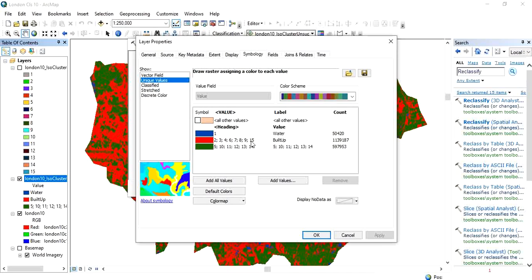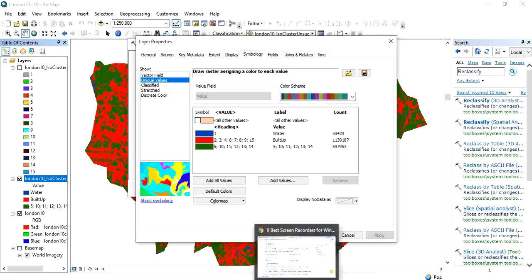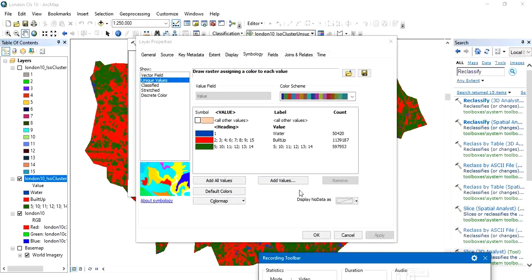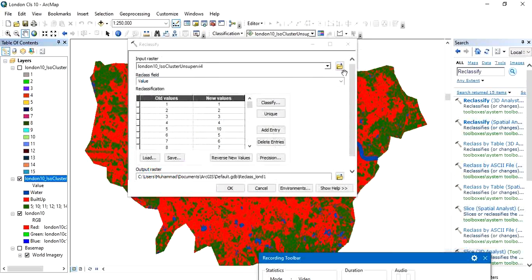We have made groups of values: value 1 contains water area; values 2, 3, 4, 5, 6, 7, 8, 9, and 15 contain built-up area; and values 5, 10, 11, 12, 13, and 14 contain vegetation area. We will make three classes according to this combination, so let's go back to the reclassify operation.